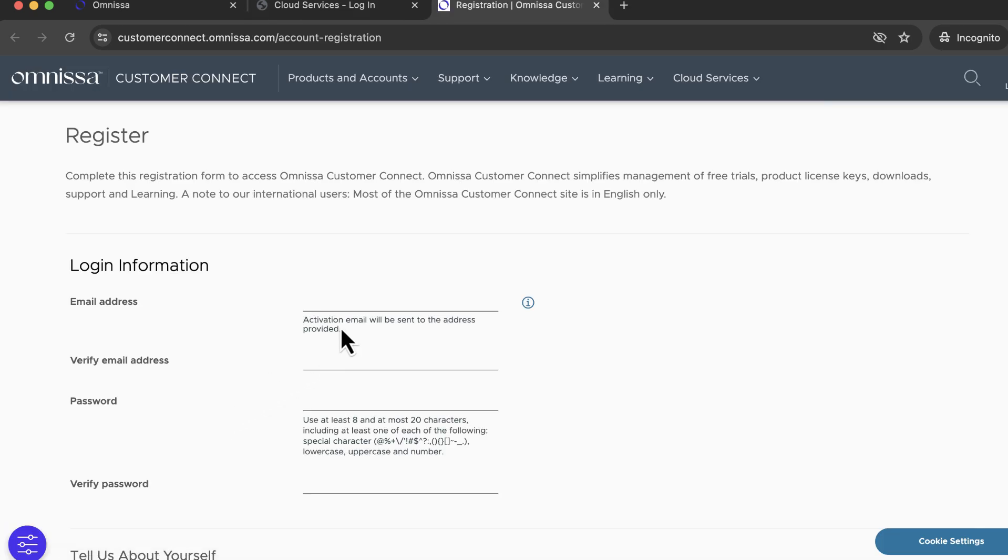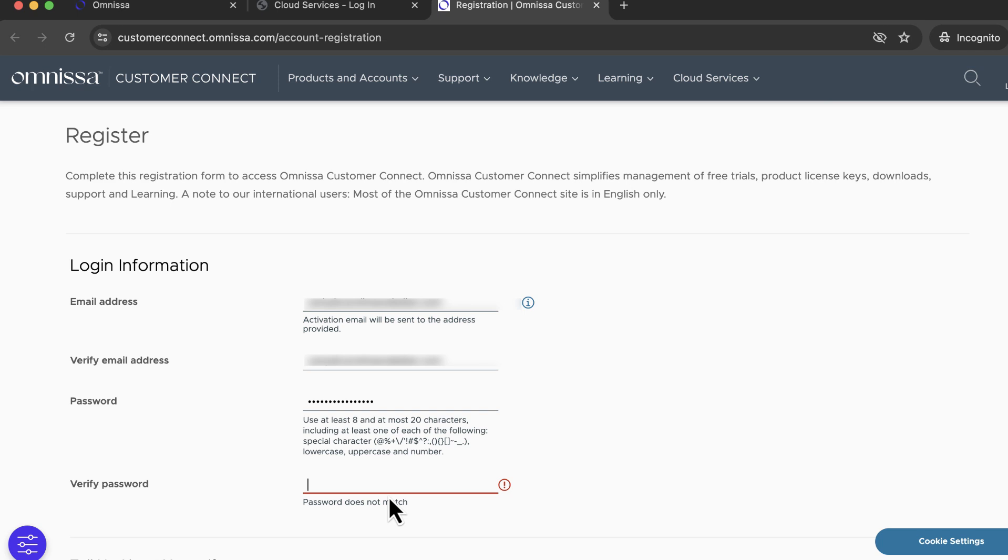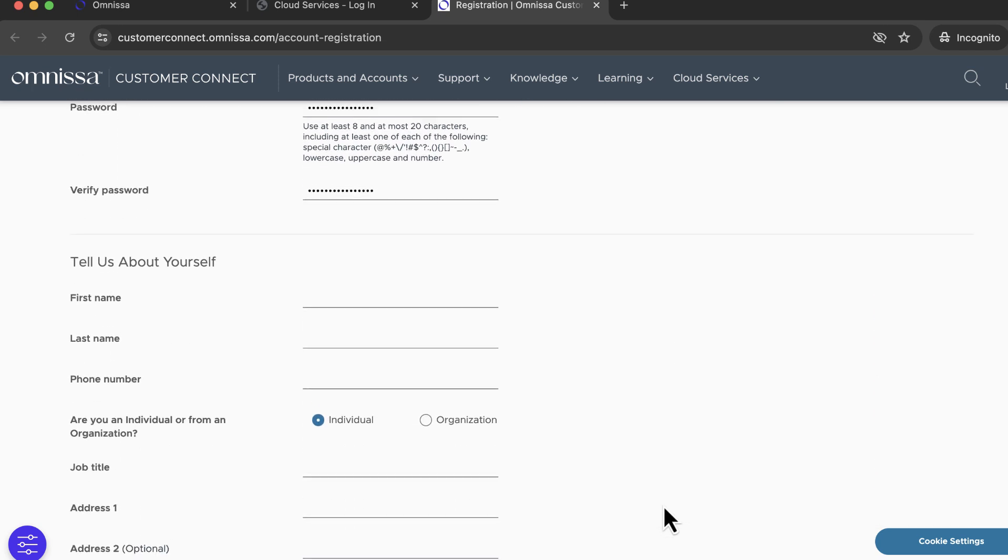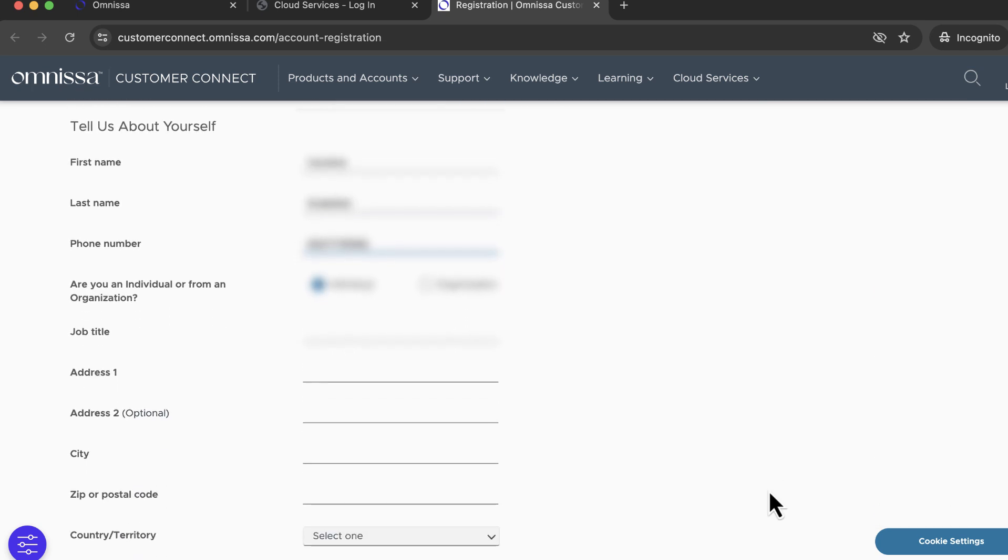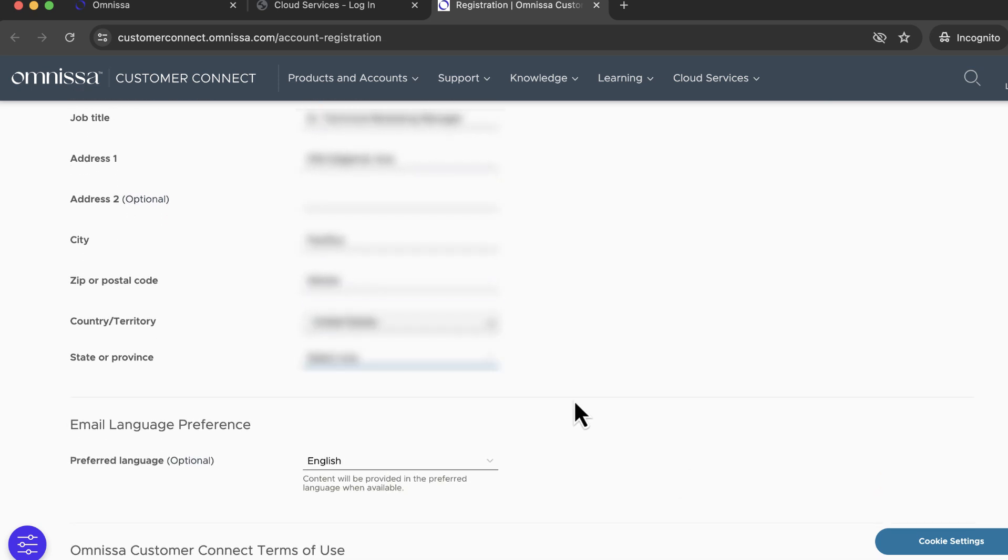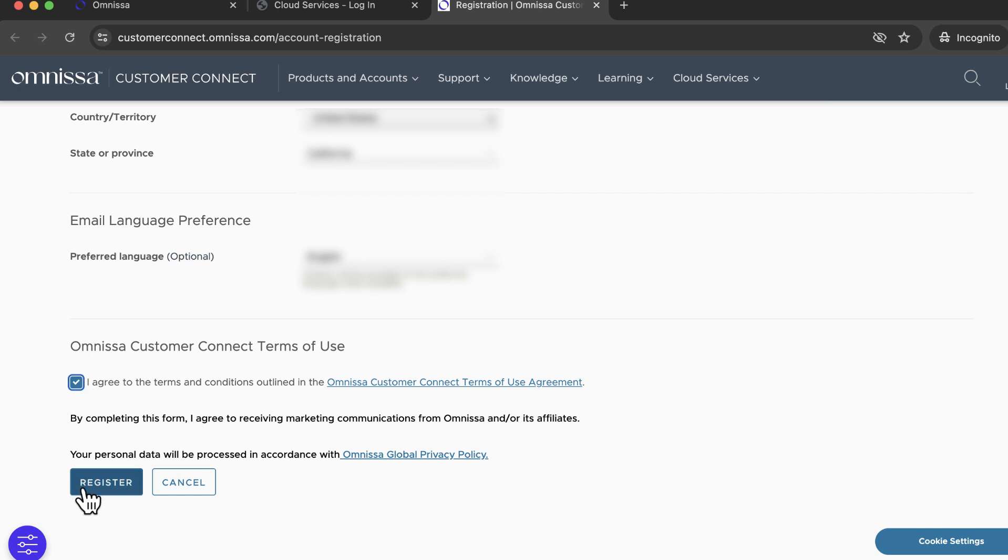We're starting all the way from scratch, so I'll briefly show you the new customer registration page. In Tell Us About Yourself, you enter some contact information and then some information about your company, the industry, your department and role, and then you can accept the terms and register.